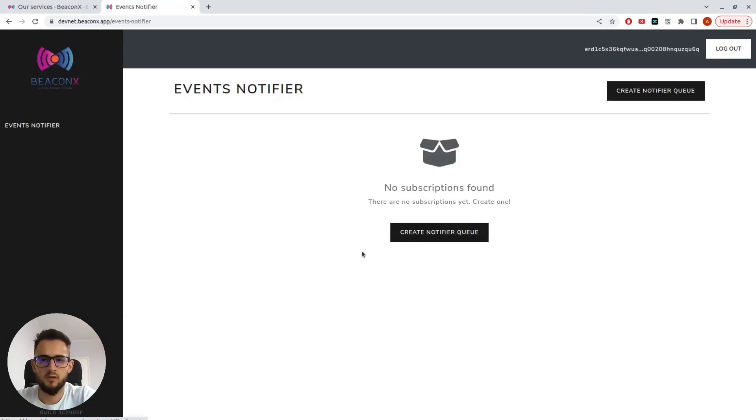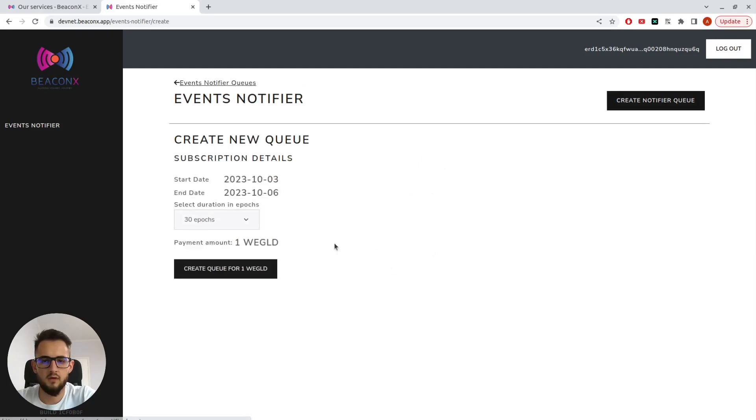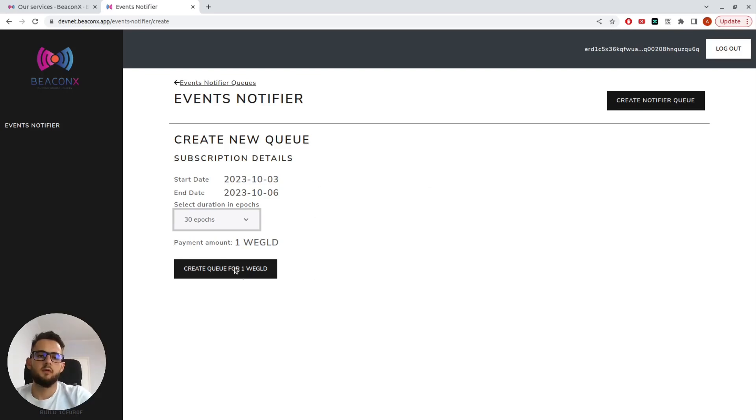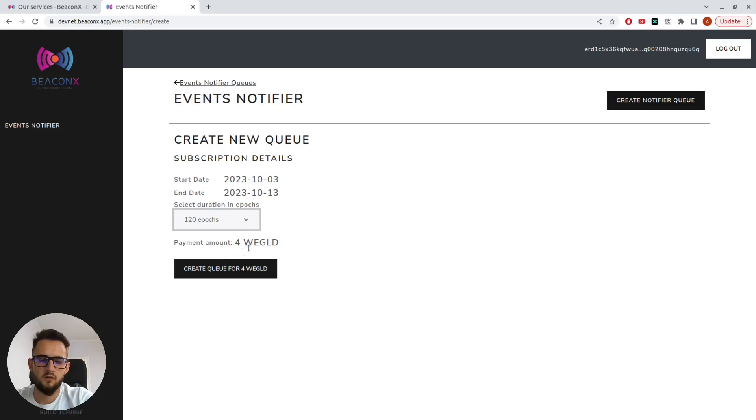Now that I'm connected, I can see that I have not yet created any subscriptions, so I'll go ahead and do that now. I can select the duration of the subscription. I'll go for 120 epochs.